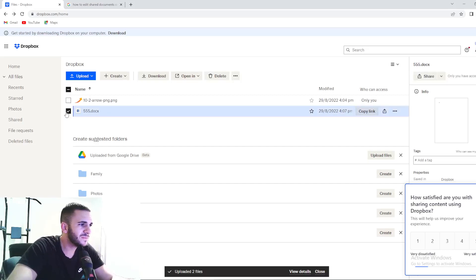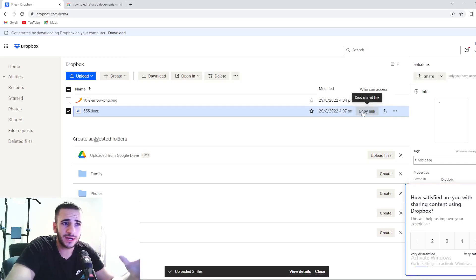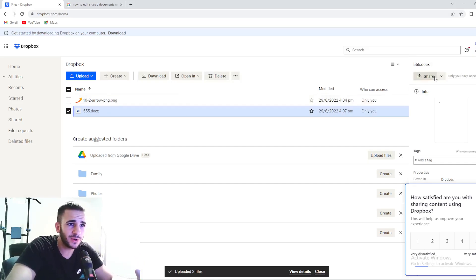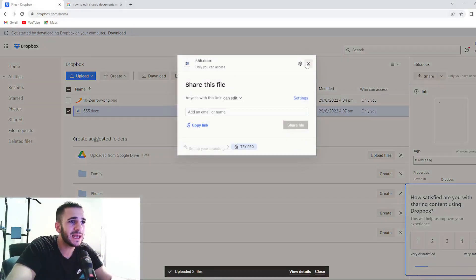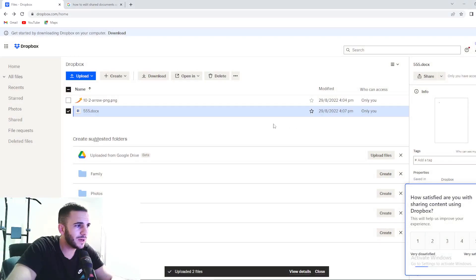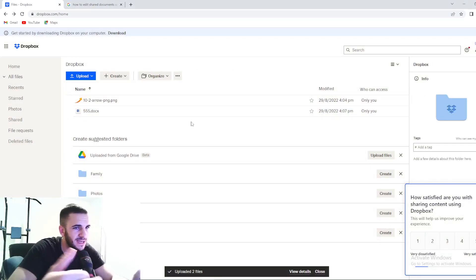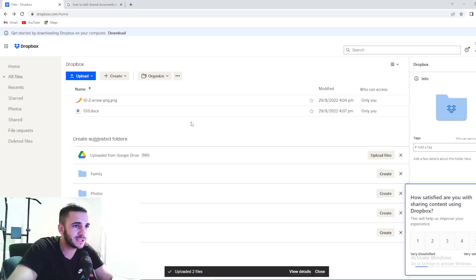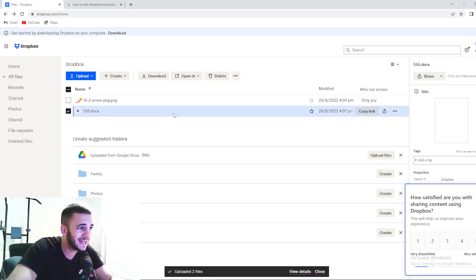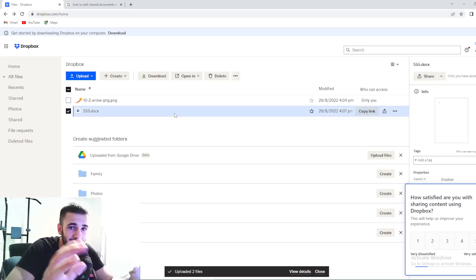So you can select it, you can do whatever you want. You can copy link, share it right here, as you can see, whatever you want to do with it. But if you want to edit this part, you want to delete some letters, add something, whatever, you need to select this document that you want to edit.